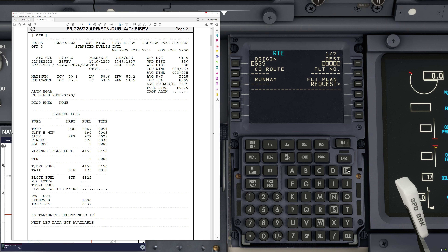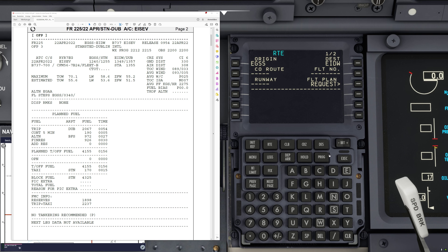If you want to make it even easier, you can also enter the destination — Dublin — and click flight plan request, and it will look directly for any route between Stansted and Dublin and uplink that. The third alternative is to simply insert the flight number. However, be aware that SimBrief is currently not exporting the flight number as part of the route file. I hope SimBrief will update that in the future, because it would be easiest to just insert the call sign — for example, RYR S7EG — and press request. Those are the different ways to request the flight plan.